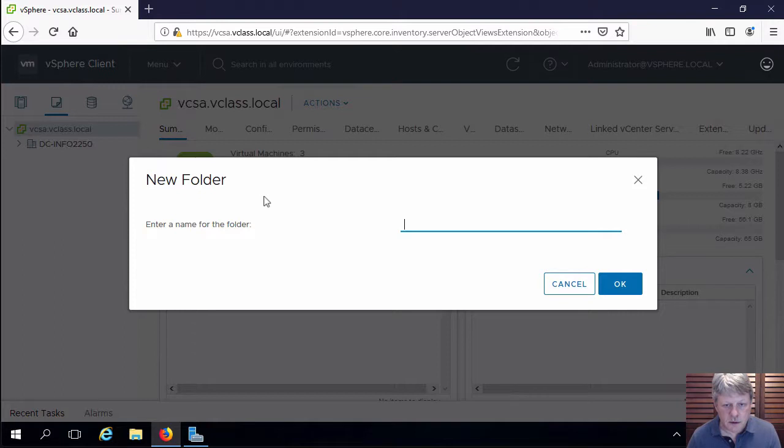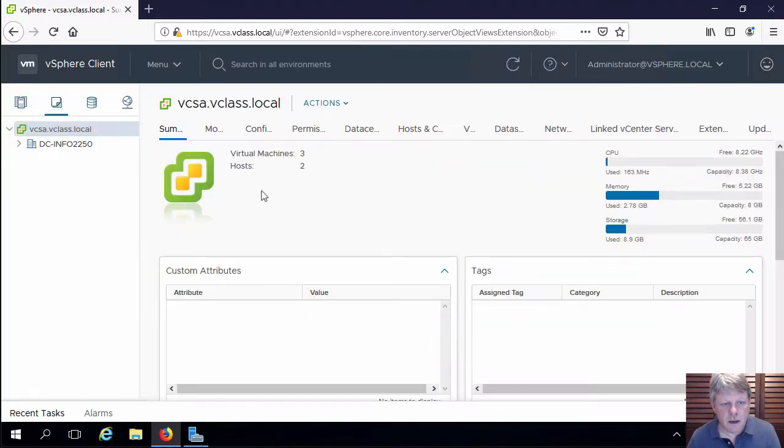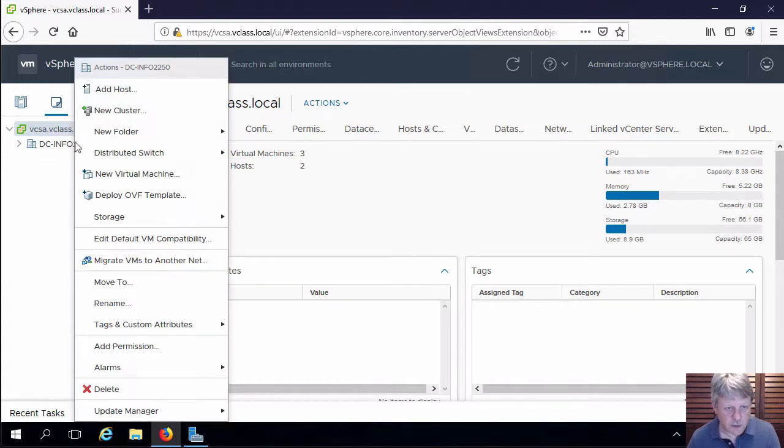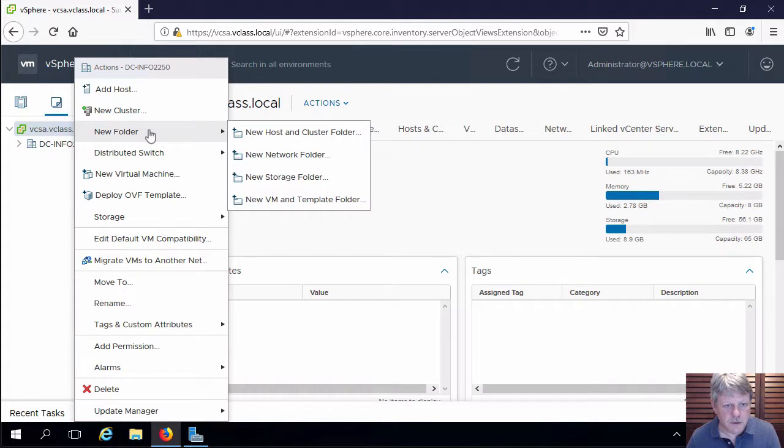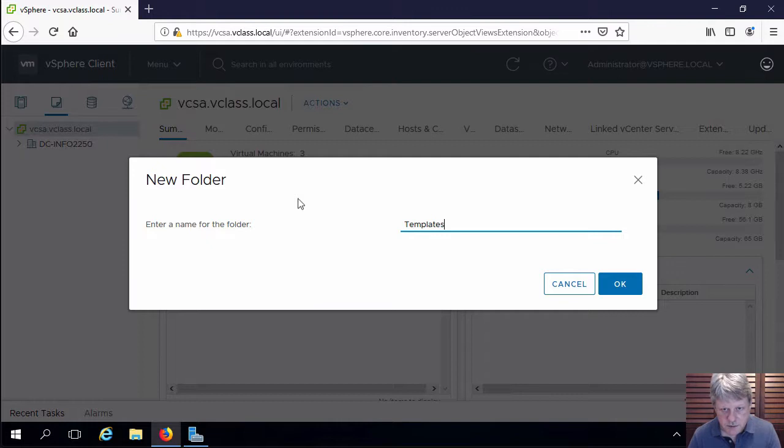We're going to call this one lab VMs and then we're also going to have a lab templates folder. So again right click on the data center, new folder, new VM. We'll name this one templates.